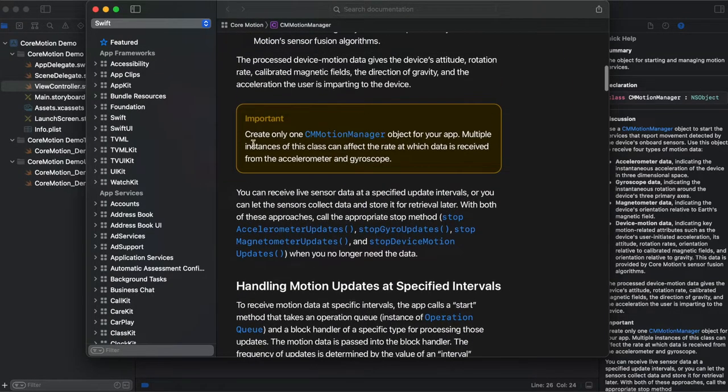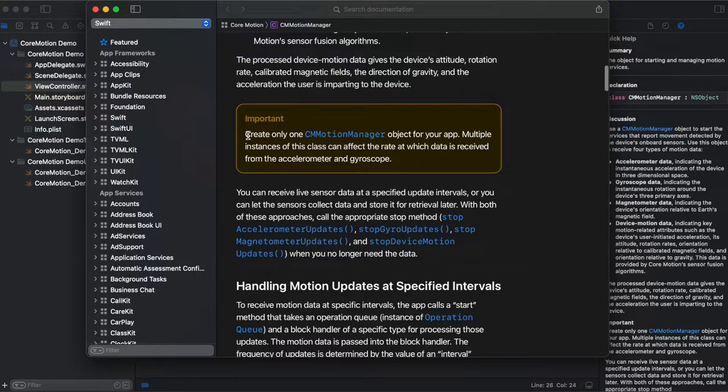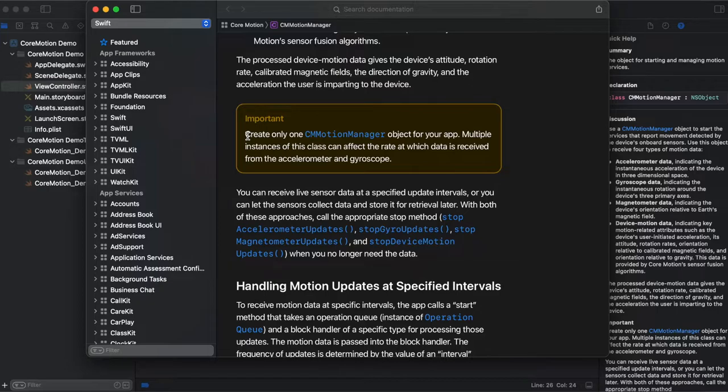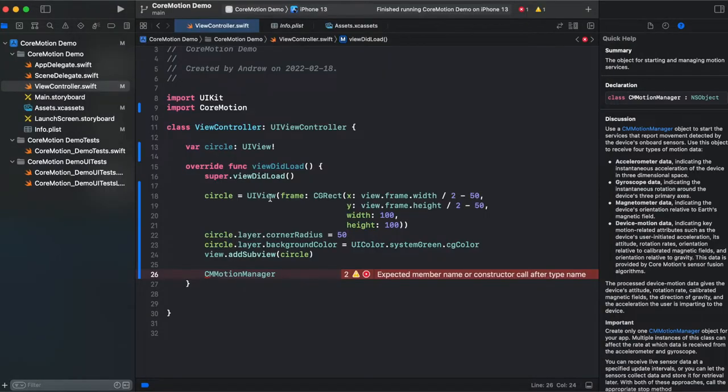Here you can find an important note that you need to create only one core motion manager for your entire app in order for accelerometer and gyroscope to work correctly. So we're gonna be using it like singleton, like Apple encourages.